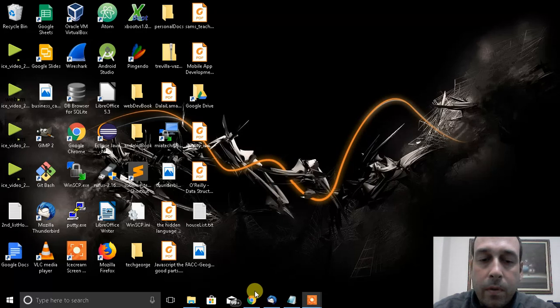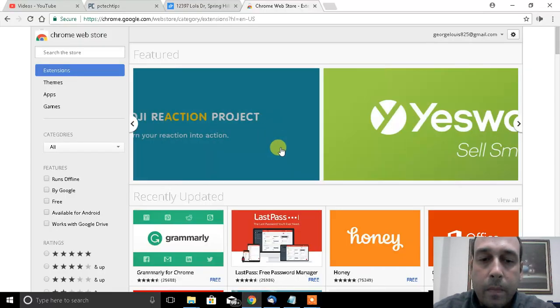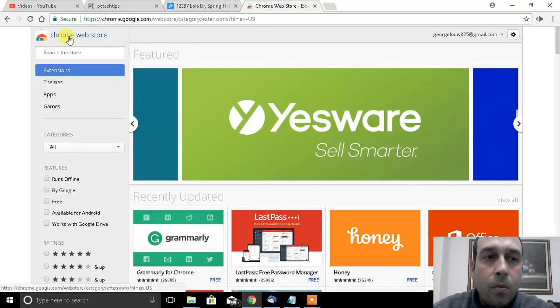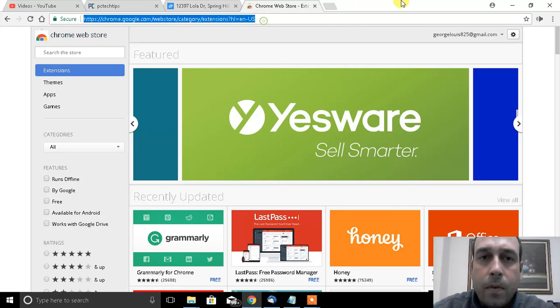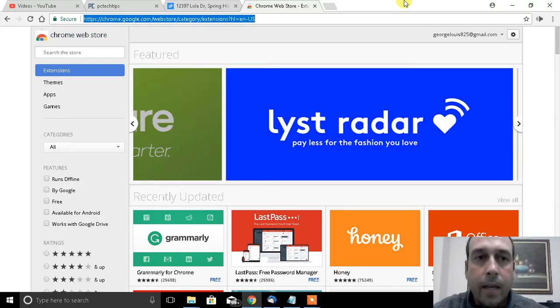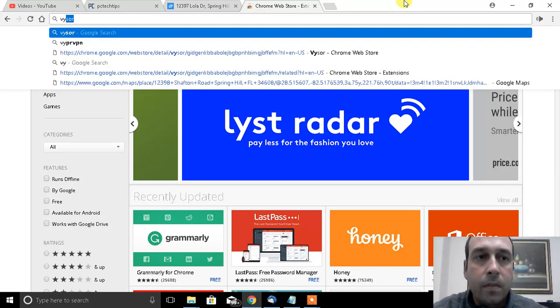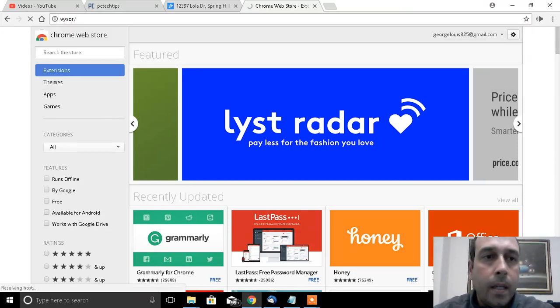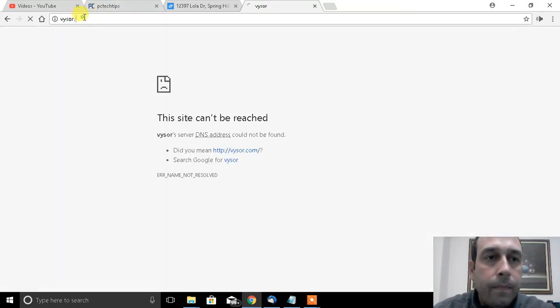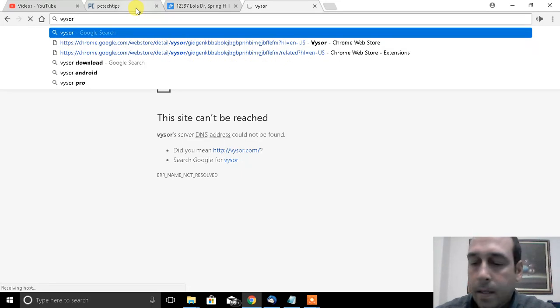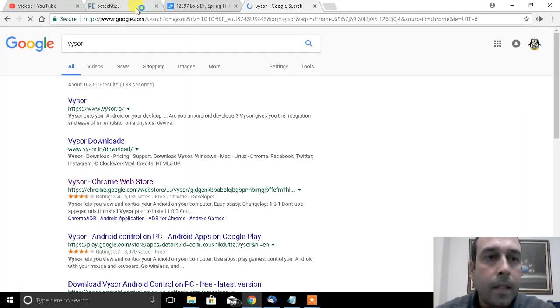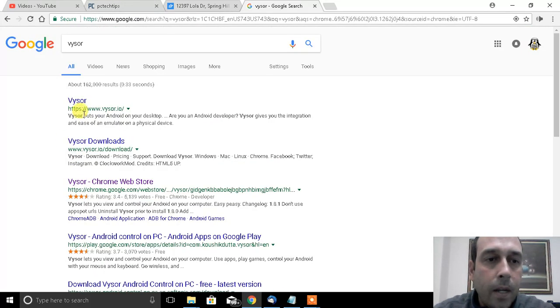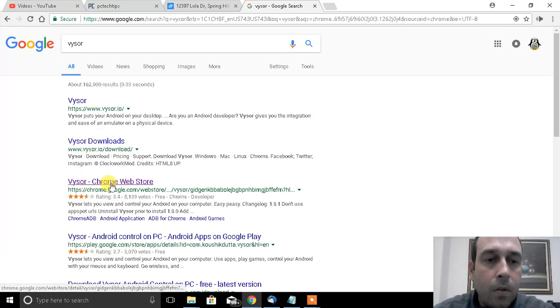Let's head over to Google Chrome and you need to go into the Chrome Web Store. But if you have trouble getting there, just type Vysor, which is V-Y-S-O-R. The third link in my search is the Vysor Chrome Web Store, I'm going to click on that.